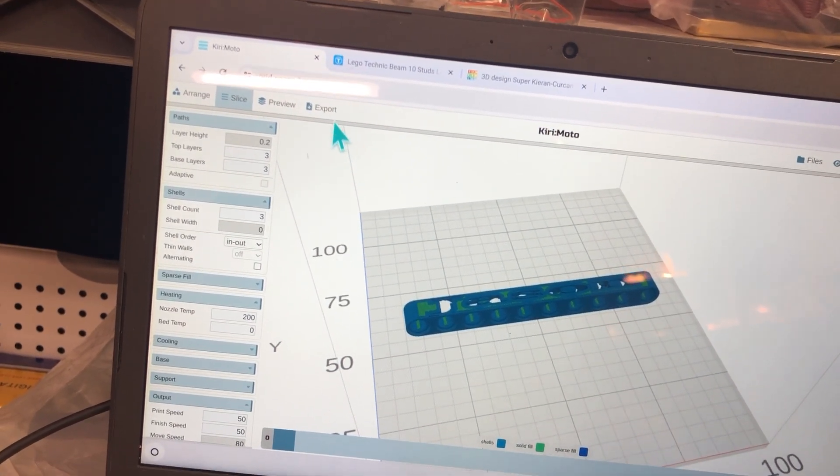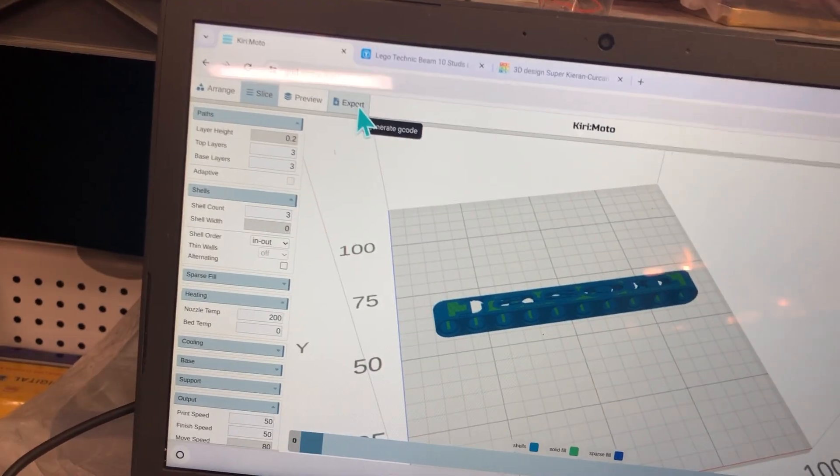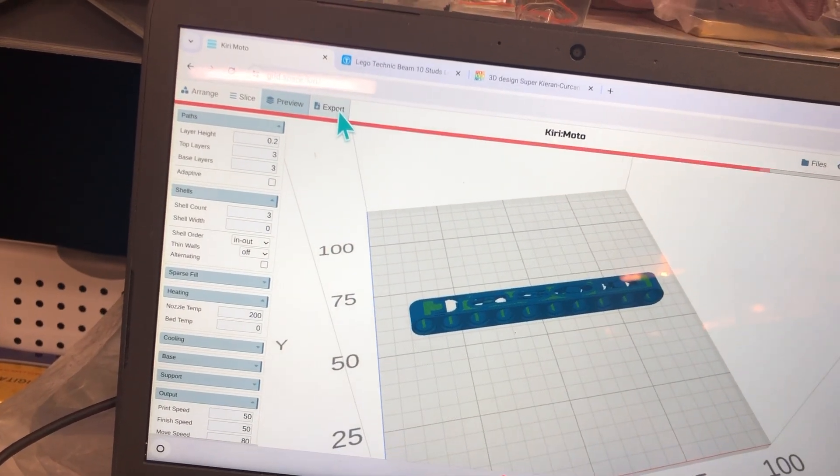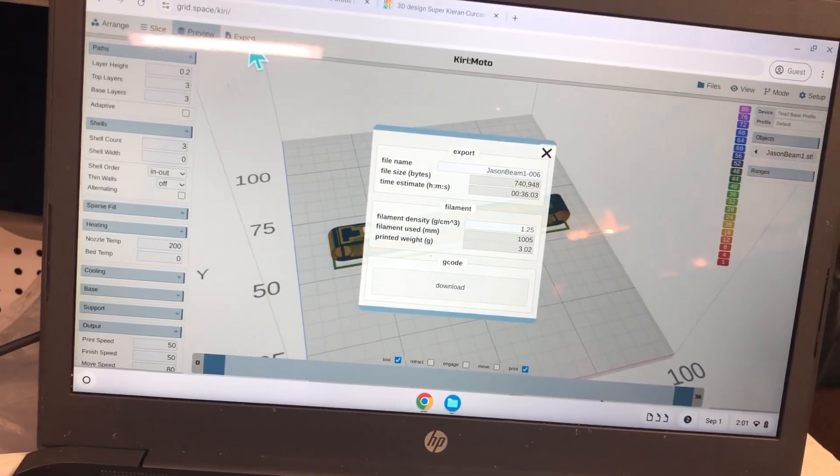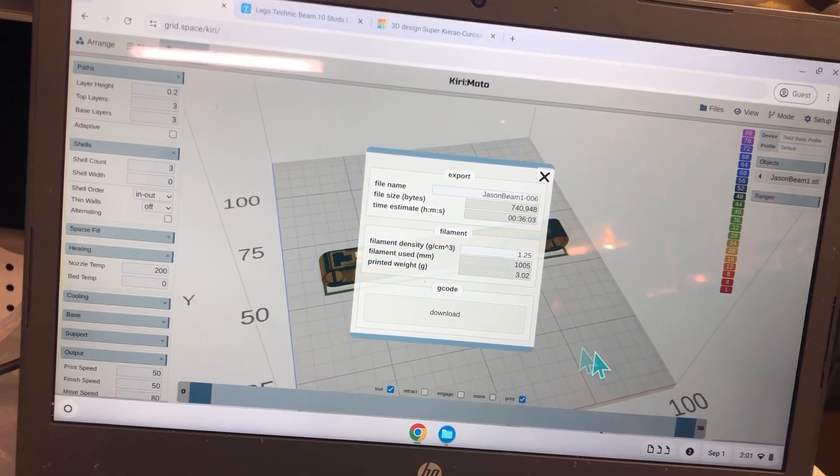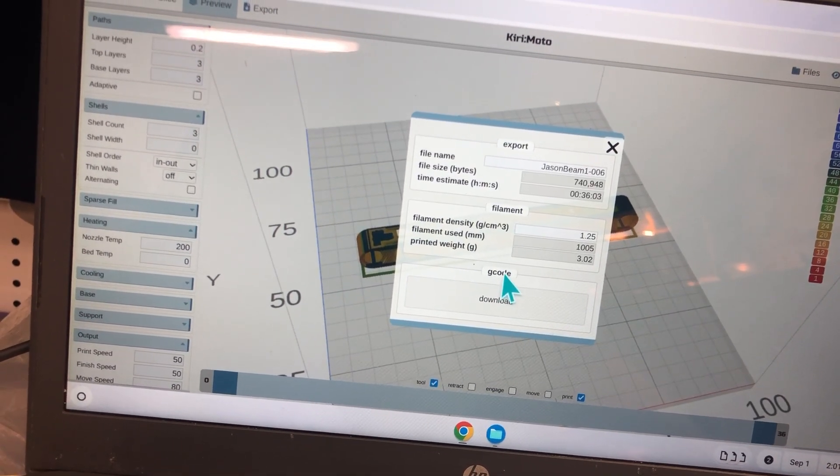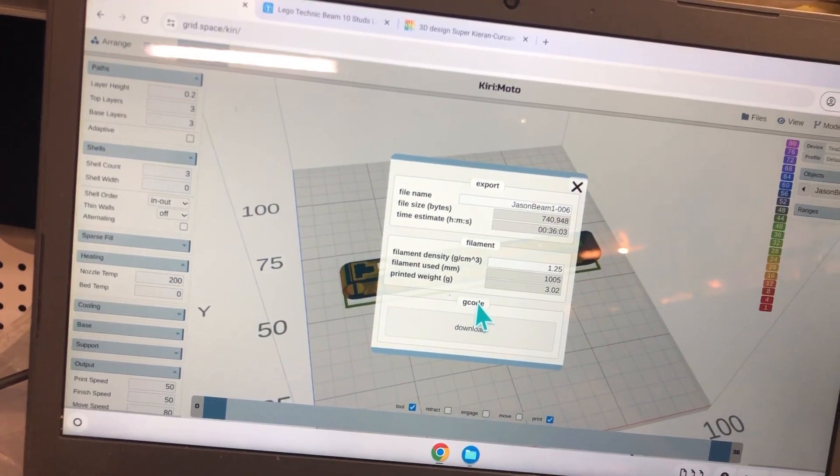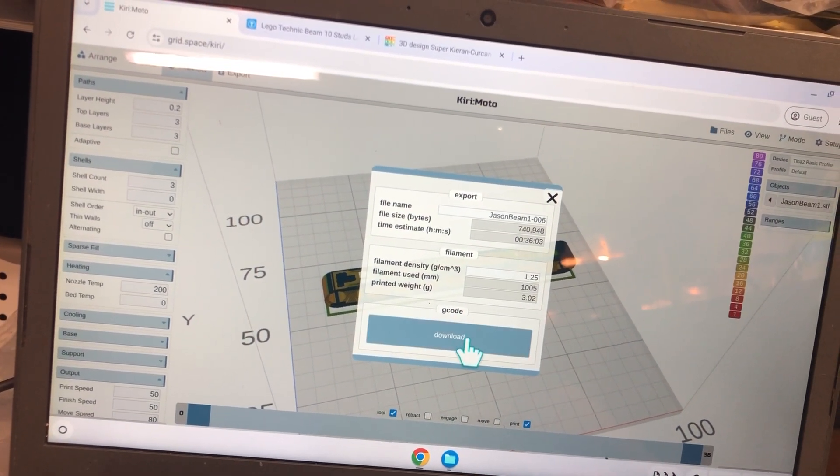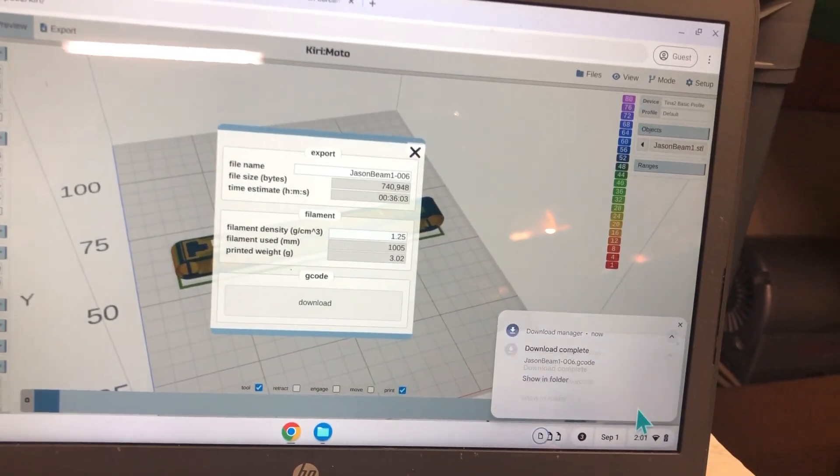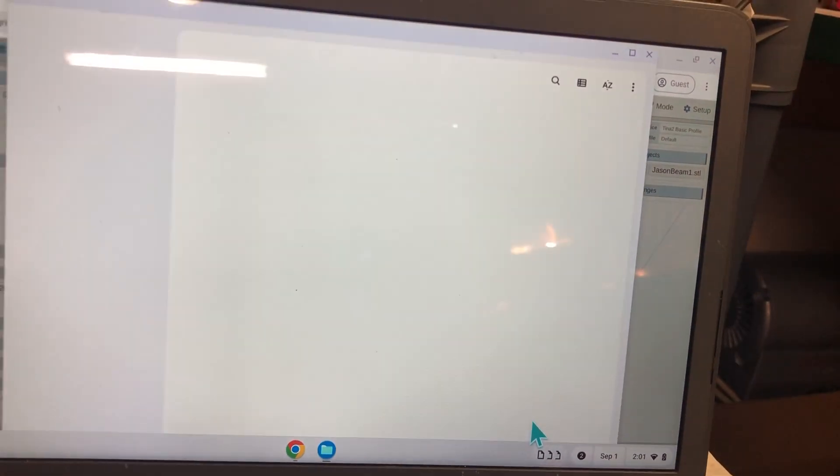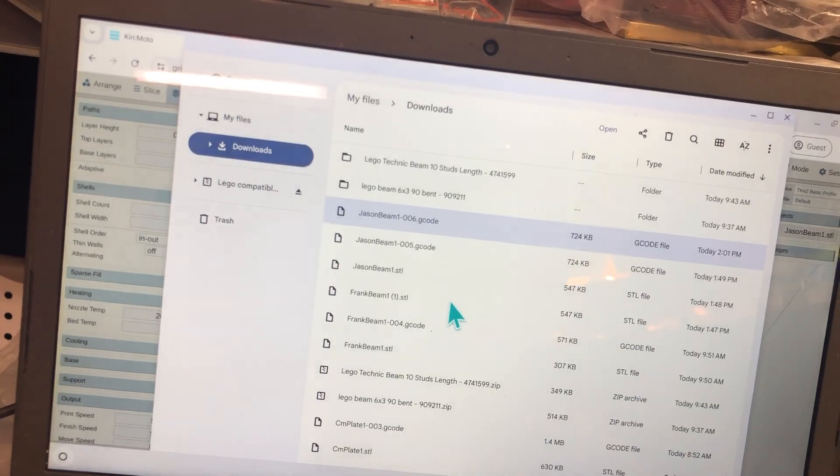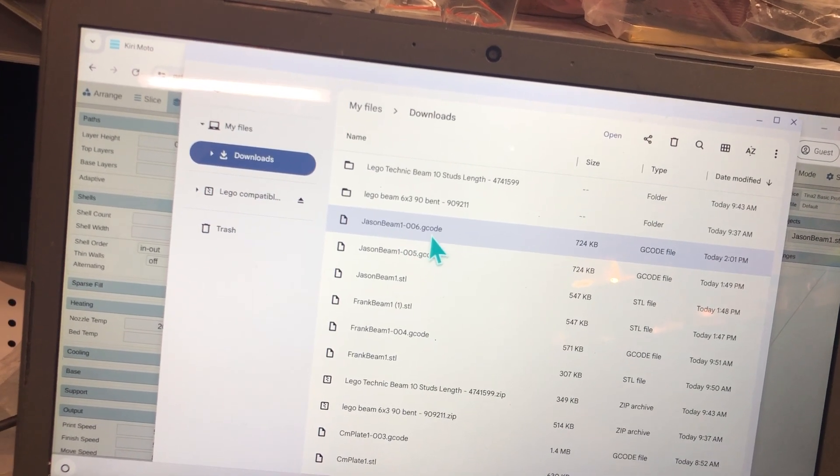Now we can do export. And it will export as a G-code file right here, G-code for our Tina 2. That's what Tina 2 can read, G-code files. I do download. It's downloading right here, showing folder. And here it is as a G-code file.